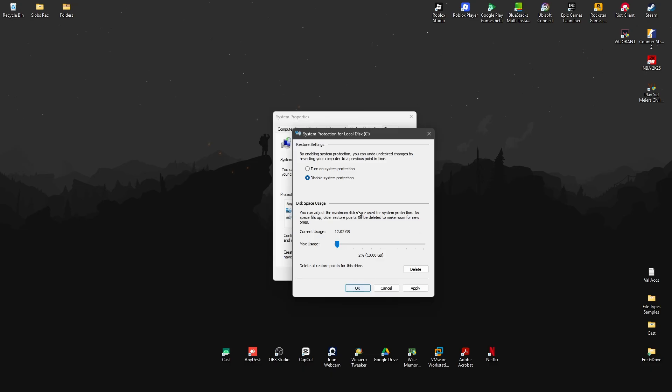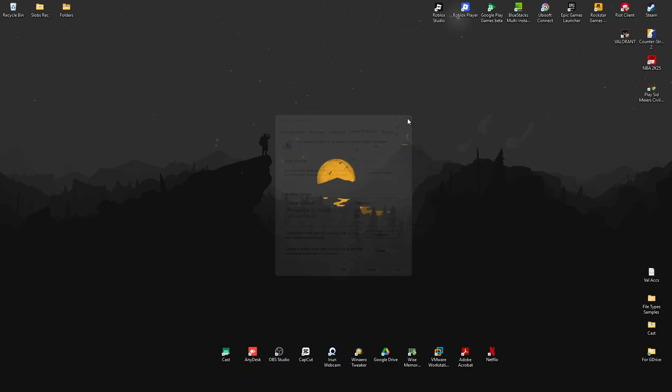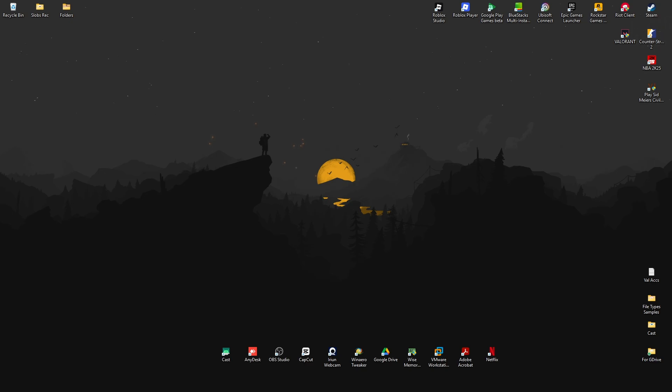And once done, it will ask you to restart the computer. Okay, just go ahead and do so. Go ahead and restart the computer.